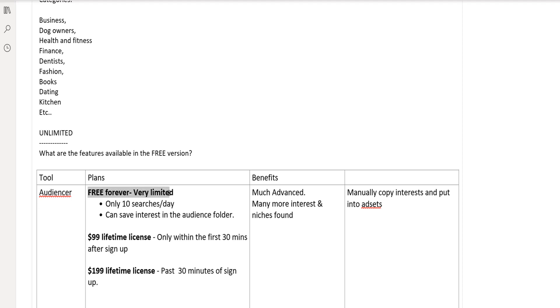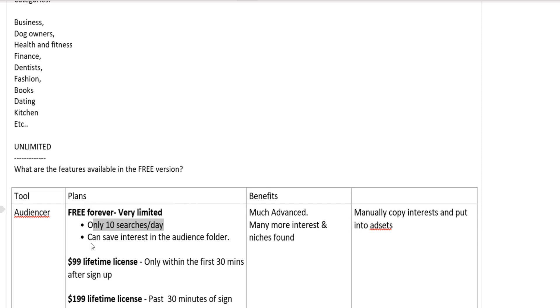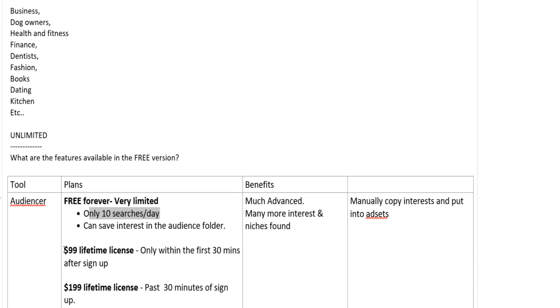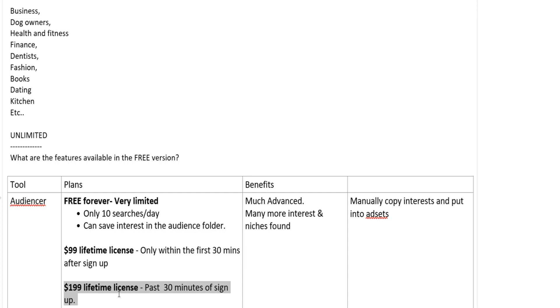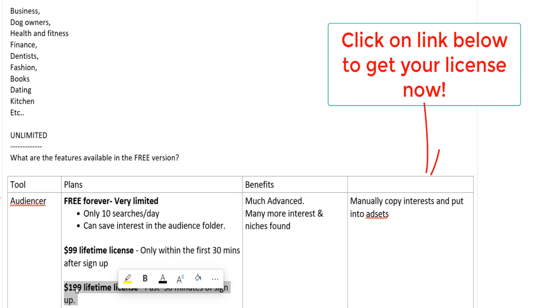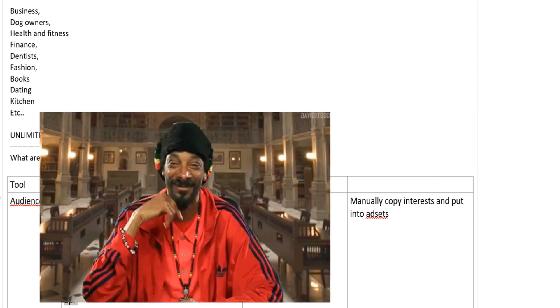You have three plans: the free forever plan, which is very limited — only 10 searches per day with a lot of functionality limited. Then the full plan, which provides all the features. It's only $99 lifetime if you sign up within the first 30 minutes, and $199 lifetime after the first 30 minutes. Click on the link down below to get the tool. Until next time, take good care of yourself. I love you guys — peace, and don't forget to smash like and subscribe. Thank you.